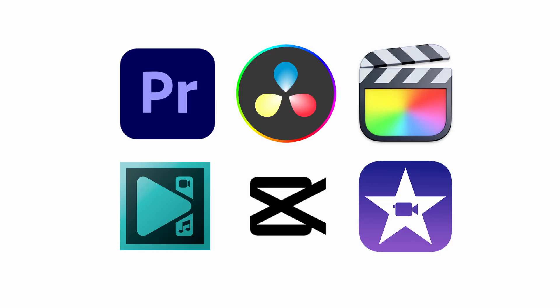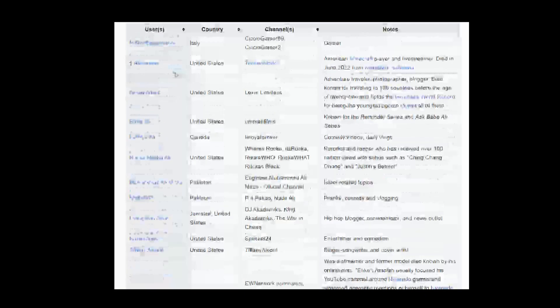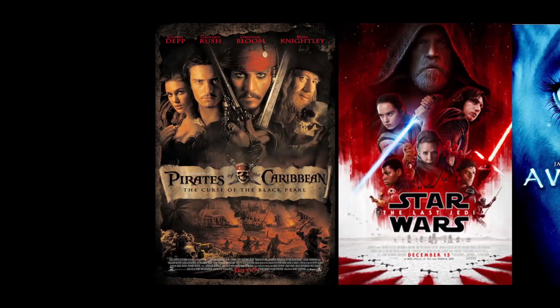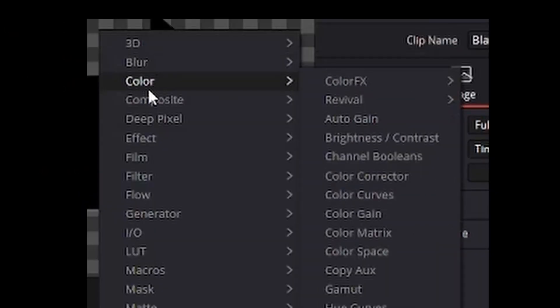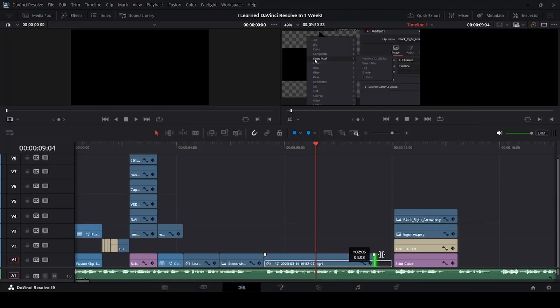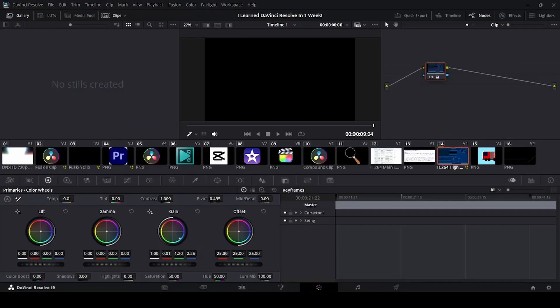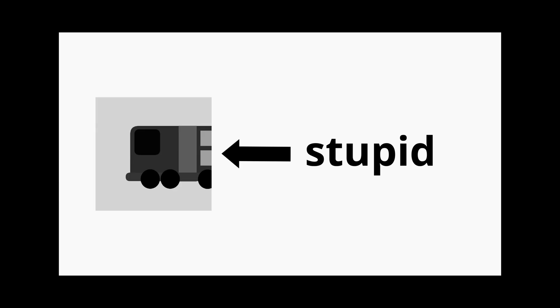DaVinci Resolve is one of the most powerful video editing programs in the world, used by countless creators and even in major movies. It has hundreds of amazing features for editing, effects, audio production, and color grading, and I know how to use precisely none of them.